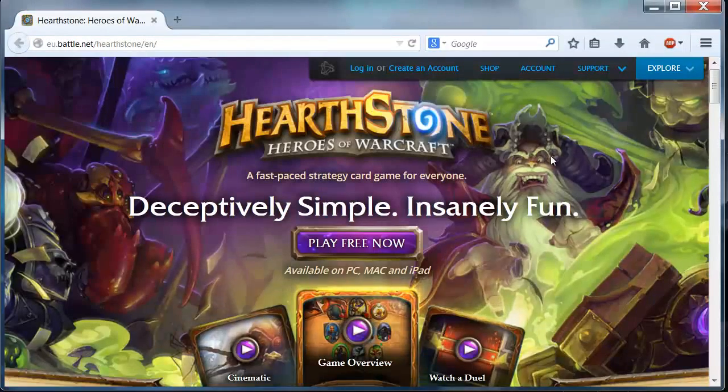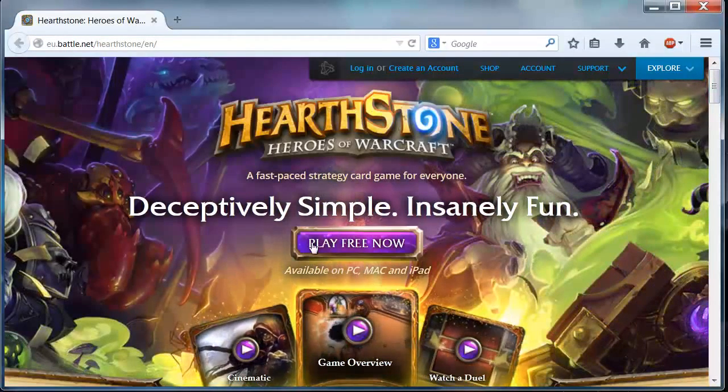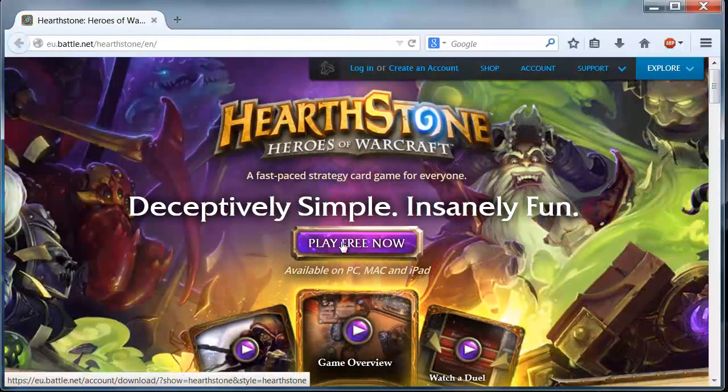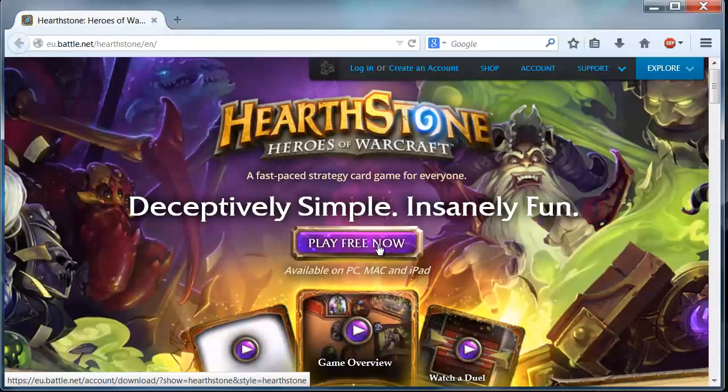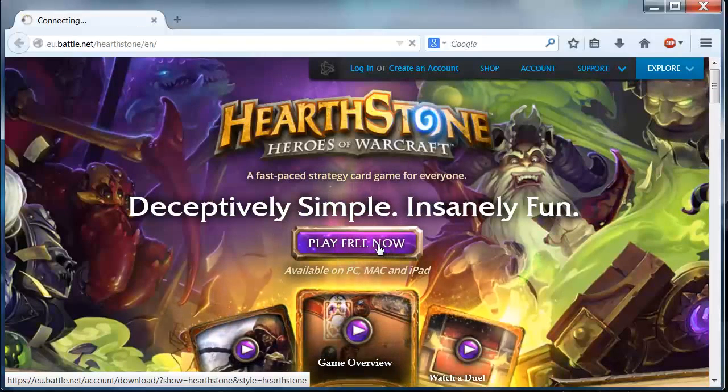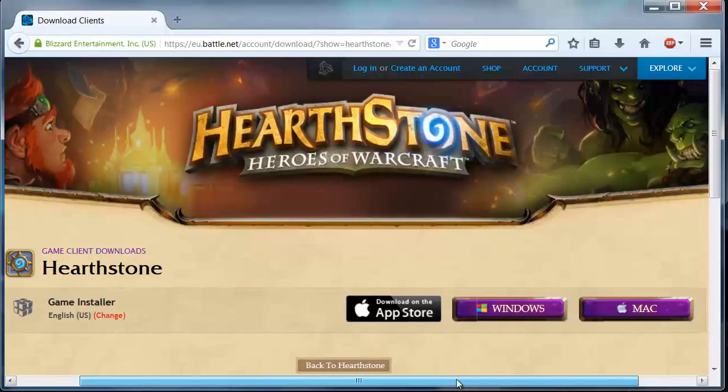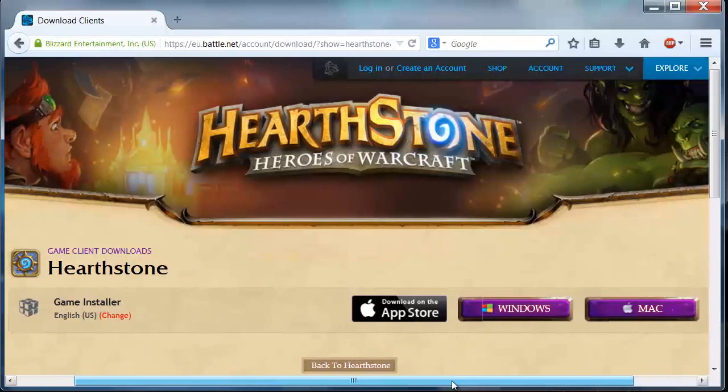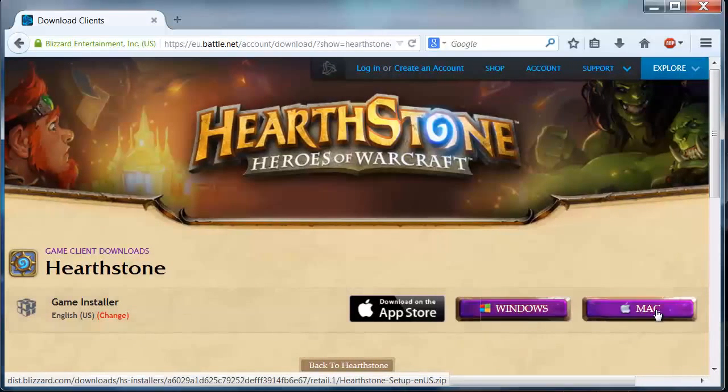At the website, we must click here where it says play free now so we can go to the download page. Here we have the two versions, the Windows and the Macintosh one.